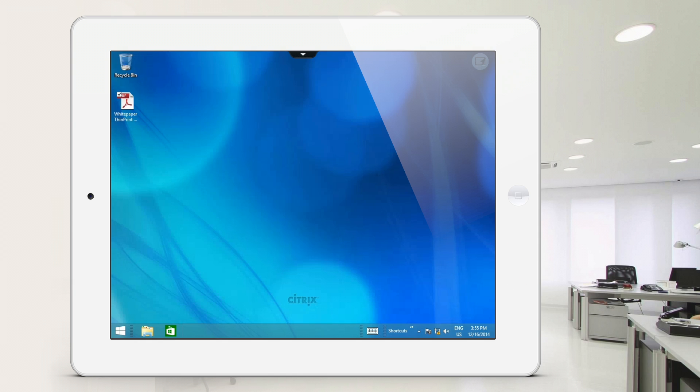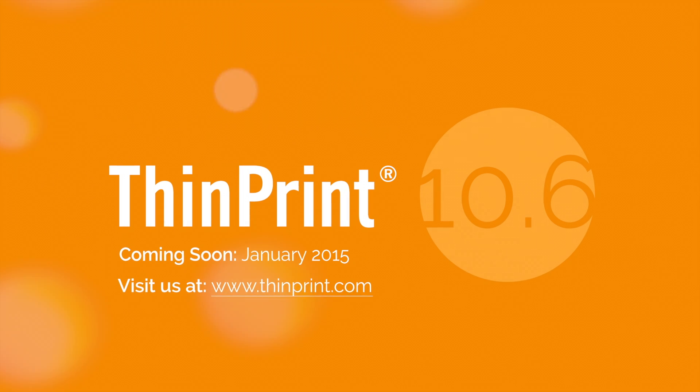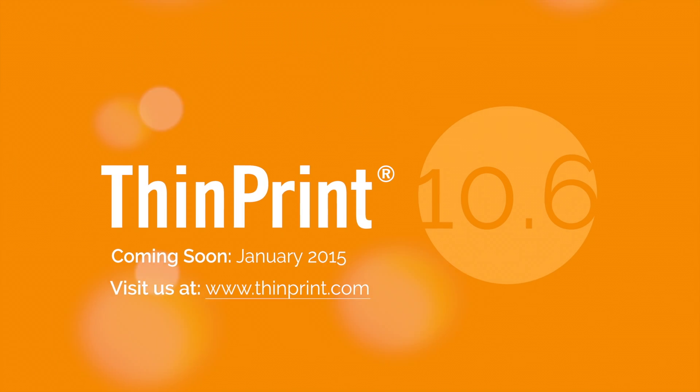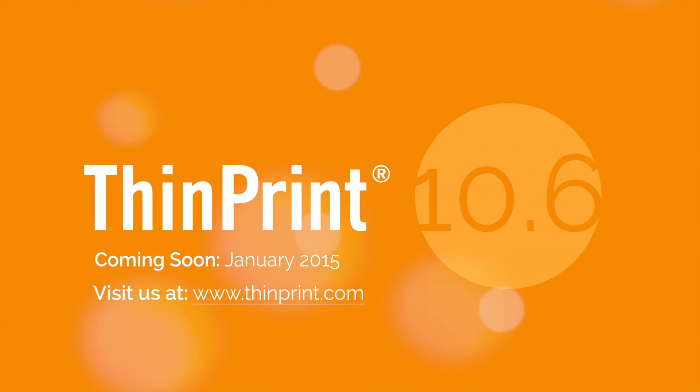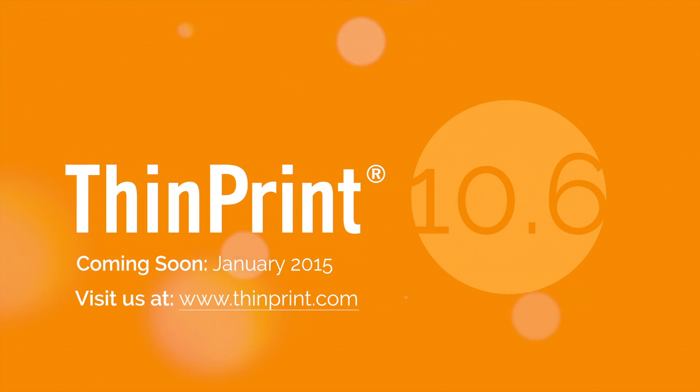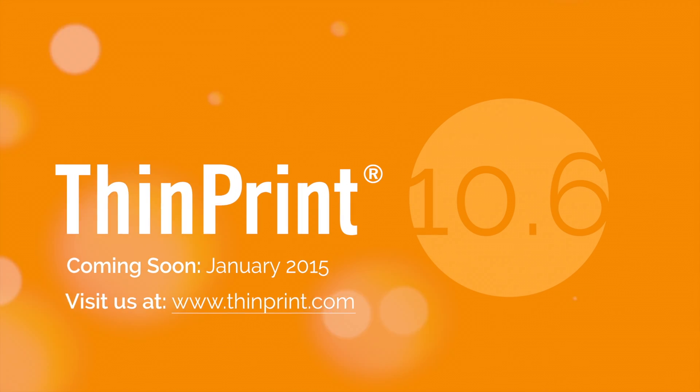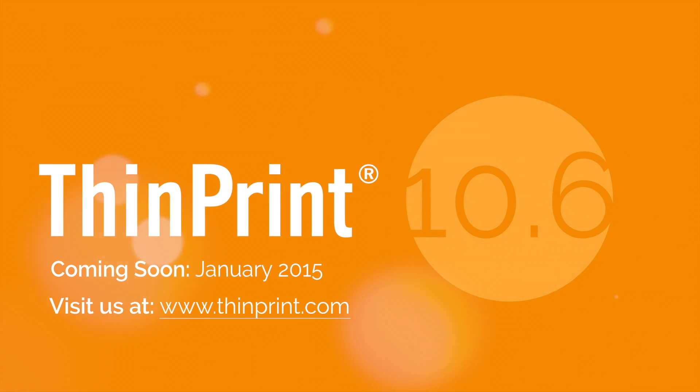You can then return to your session and continue to work as before, as if you never even left the session. Innovation has a name: ThinPrint 10.6. Even in the mobile world, ThinPrint is the most reliable printing solution for virtual and remote desktops.